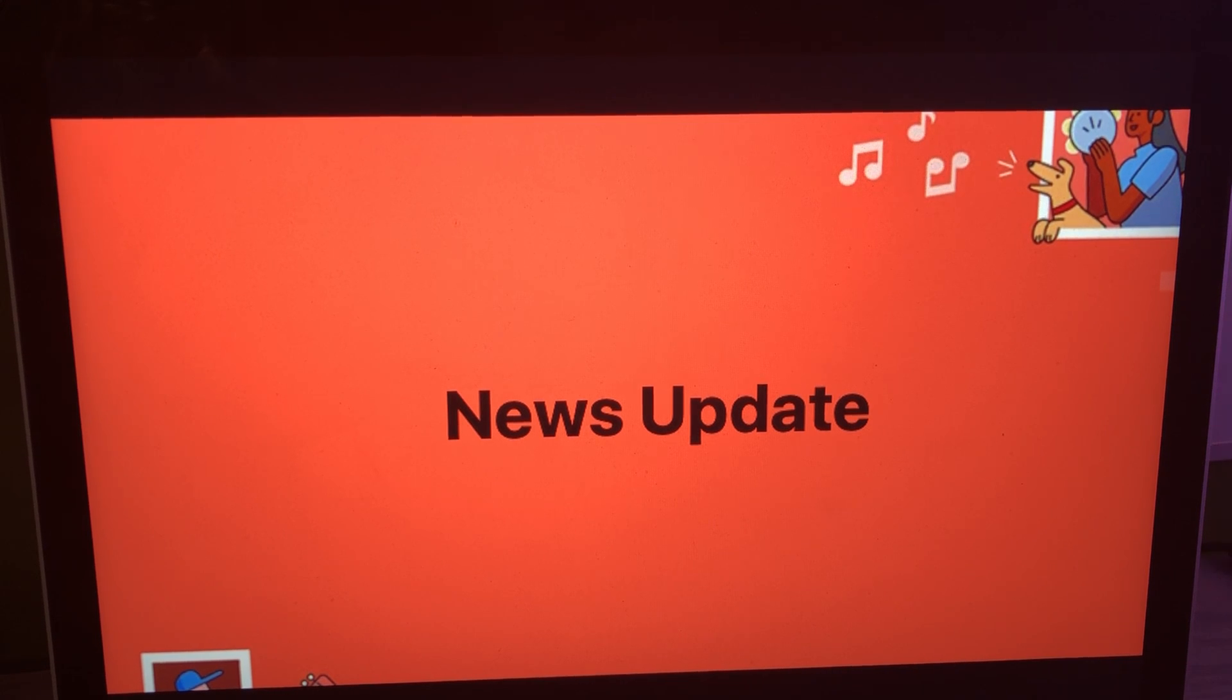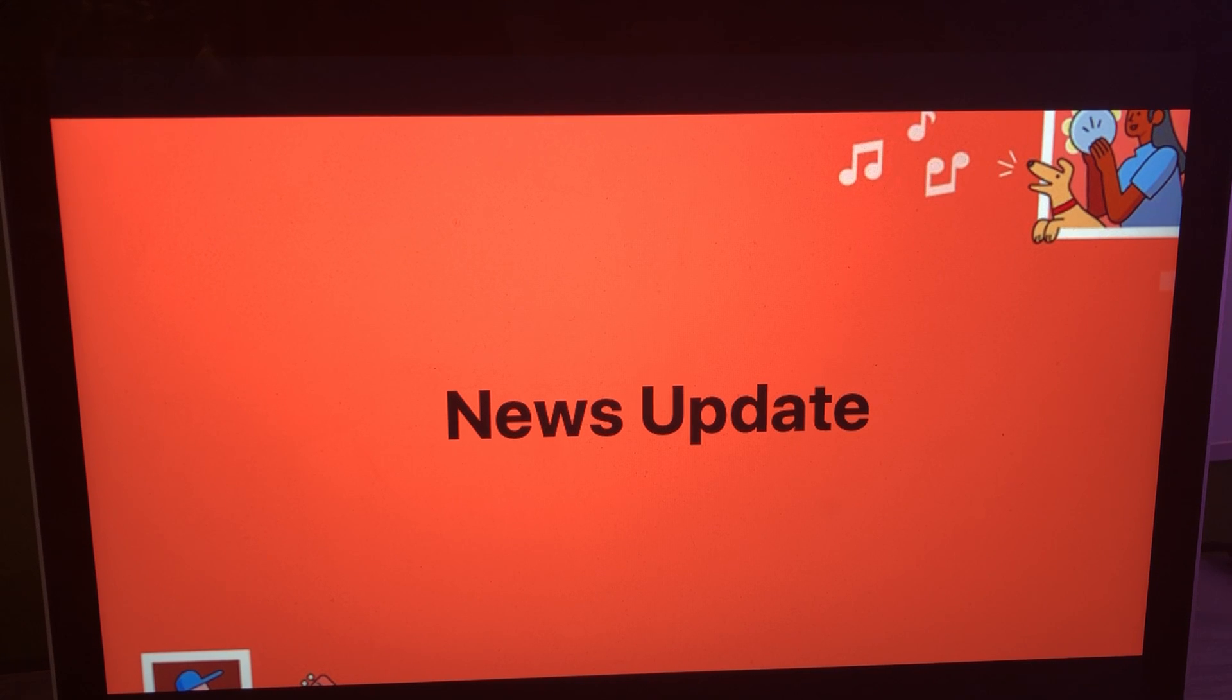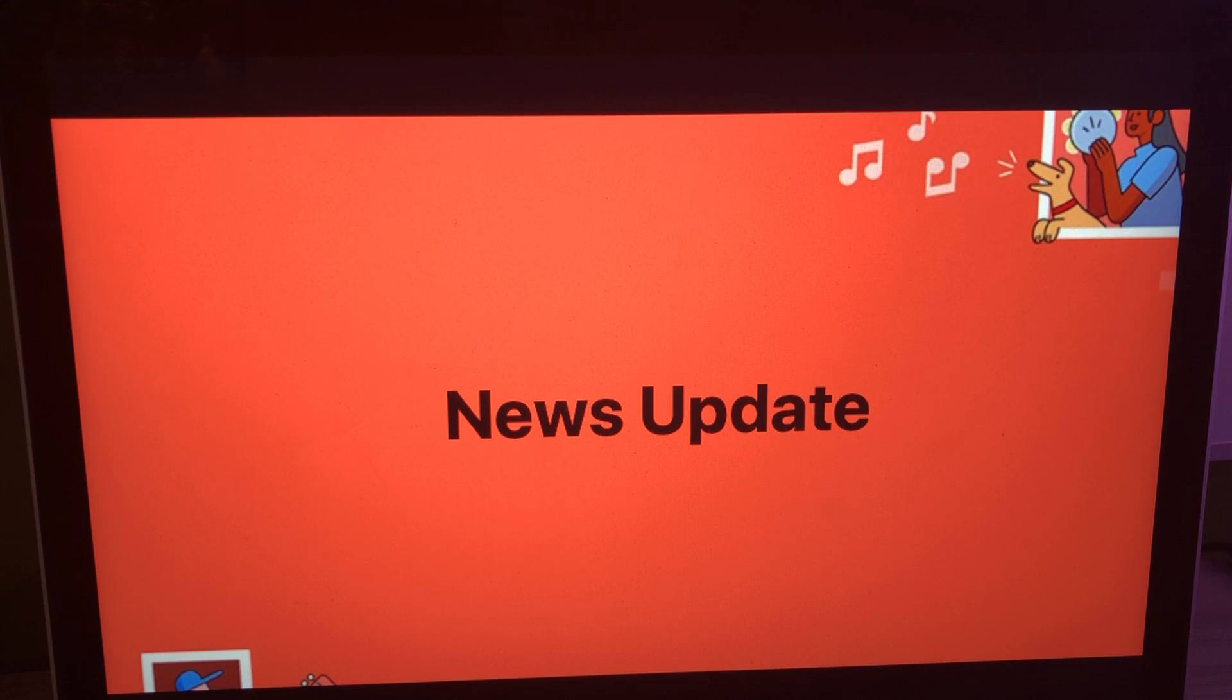And that does it for your morning news update right here on the Riley King Radio Network. Thank you for tuning in and listening. Have a great day, everyone, and goodbye.